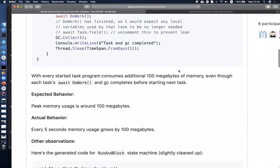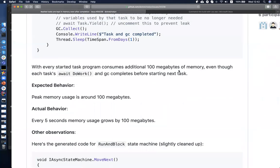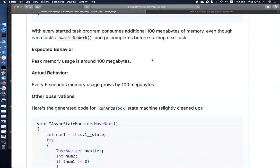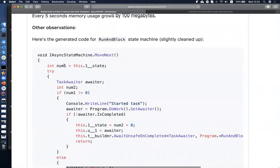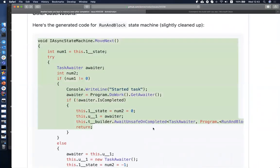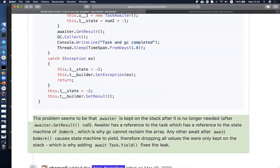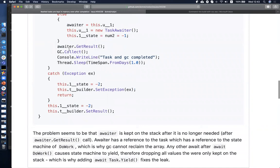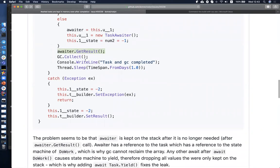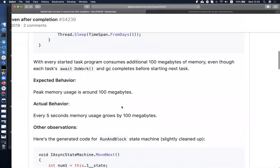What's cool here is that the author of the issue already described how to fix the issue. He mentioned the asynchronous state machine code. The problem seems to be because the awaiter here is kept in memory so that after getting the result, the awaiter keeps the reference through some internals of the method, which is why the garbage collector cannot clean up the memory.